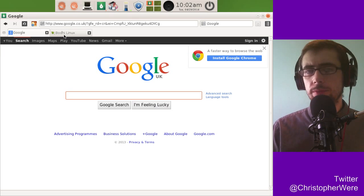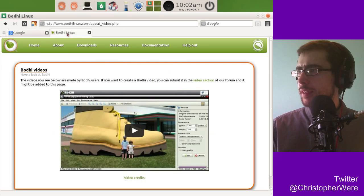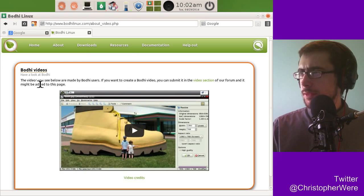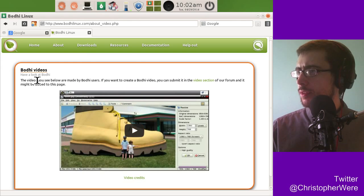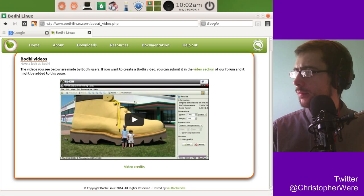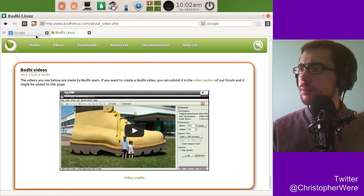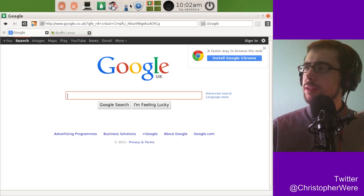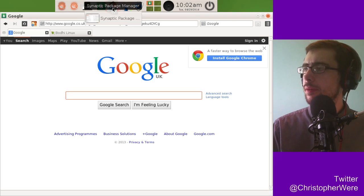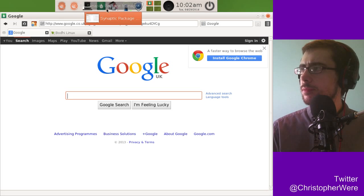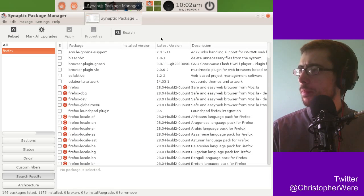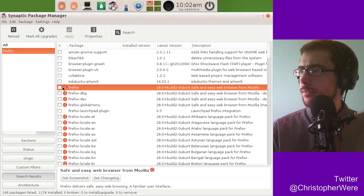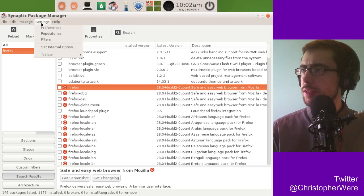I don't know why more distributions don't do in-depth video tutorials, and if they do, why they don't push them more, because that's the world we're living in now. So Bodhi videos. Okay, so we've got, yeah, we've got the package management here. You can see that it kind of takes a little bit of inspiration from Mac OS, Opera, various operating systems. You got your Firefox down there.